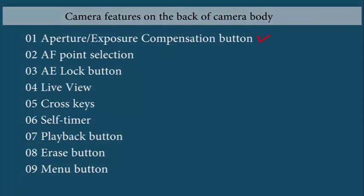Camera features on the back of the camera body include: 1. Aperture or exposure compensation button, 2. Auto focus point selection, 3. AE lock button, 4. Live view, 5. Cross keys, 6. Self timer, 7. Playback button, 8. Erase button, and 9. Menu button.